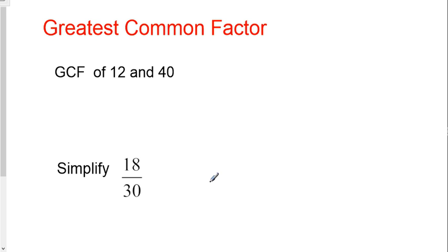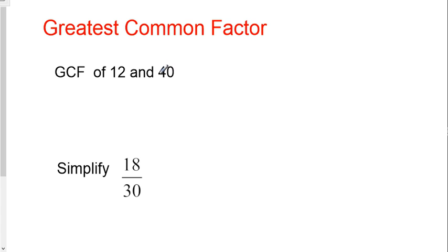This is the greatest common factor trick. Probably all the way back to fourth grade, you learned how to find greatest common factor. Remember what greatest common factor is - it's the biggest number that you can divide both numbers by. There's lots of ways to do this, but my personal favorite way is the trick that I'm about to teach you.